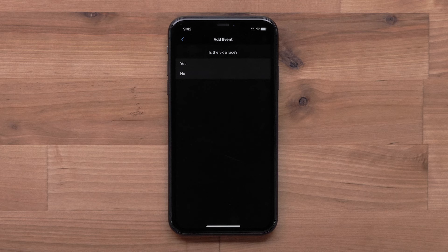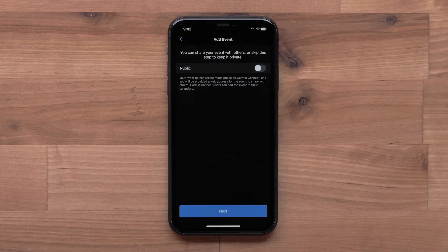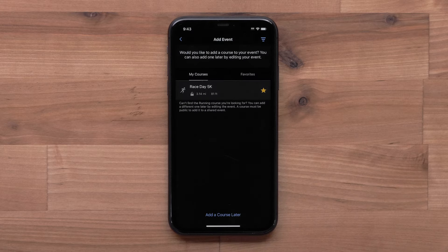Now confirm your event. Then choose to make it a public or private event. Finally, finish filling out the race details.